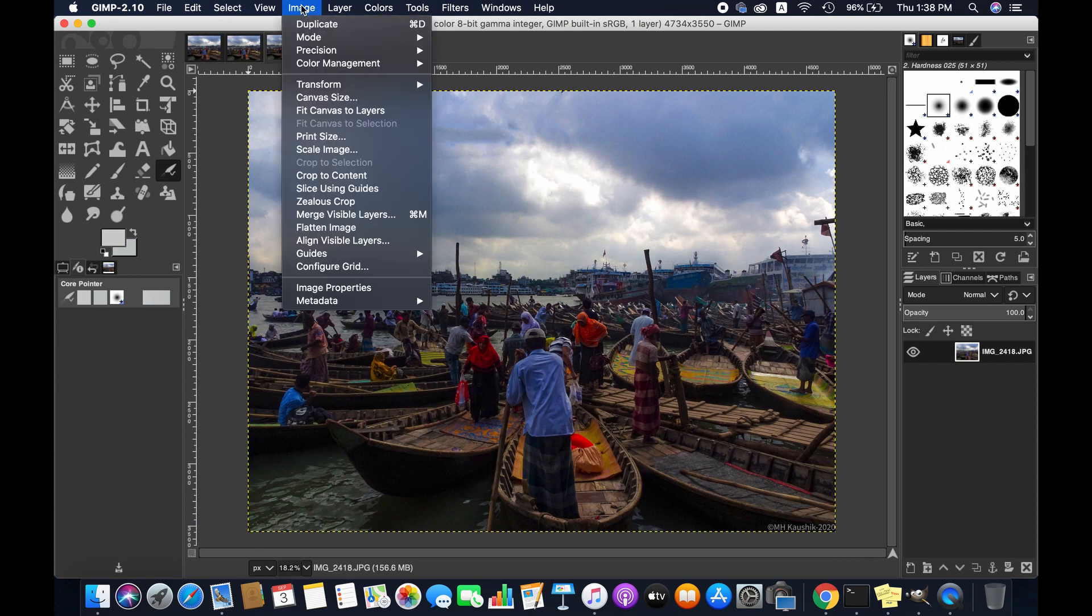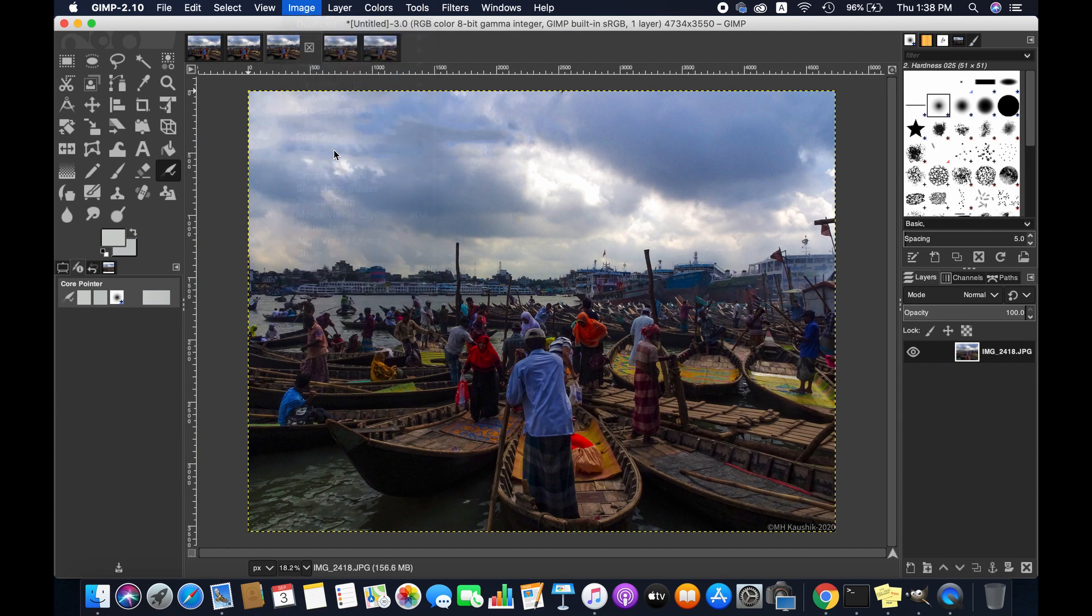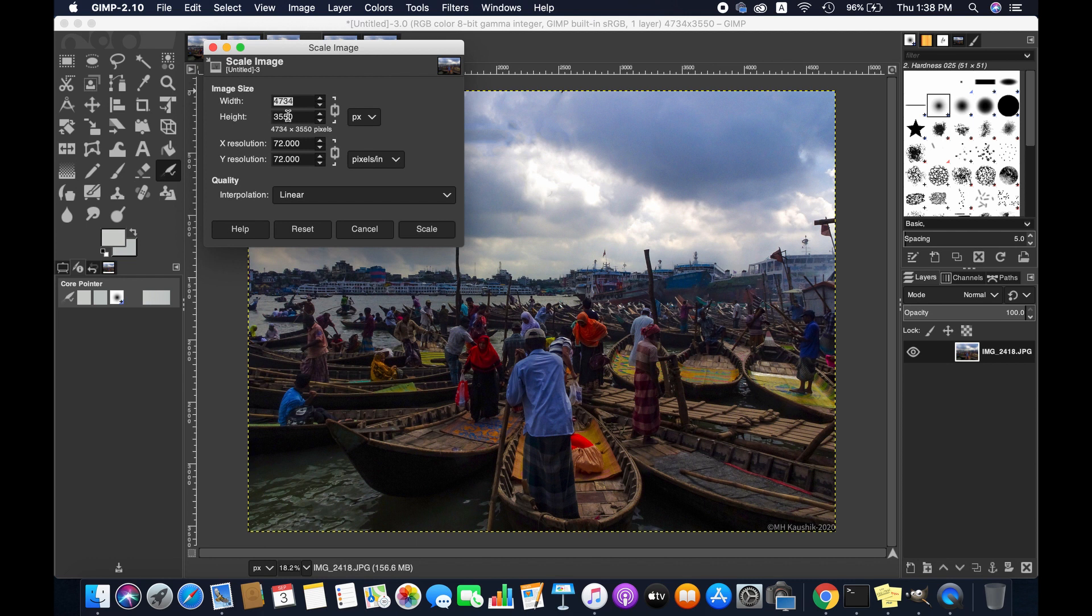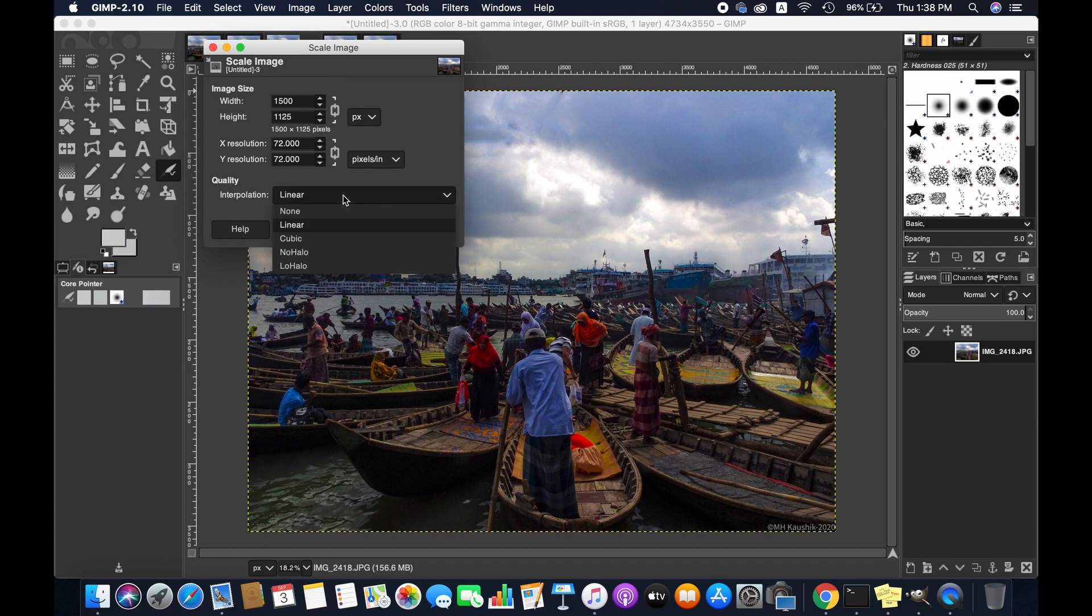Then the next image. I'm going to Image again, Scale Image, and I'm giving the same number so it will be easier to understand the changes in each image. Now I'm going to select Cubic.